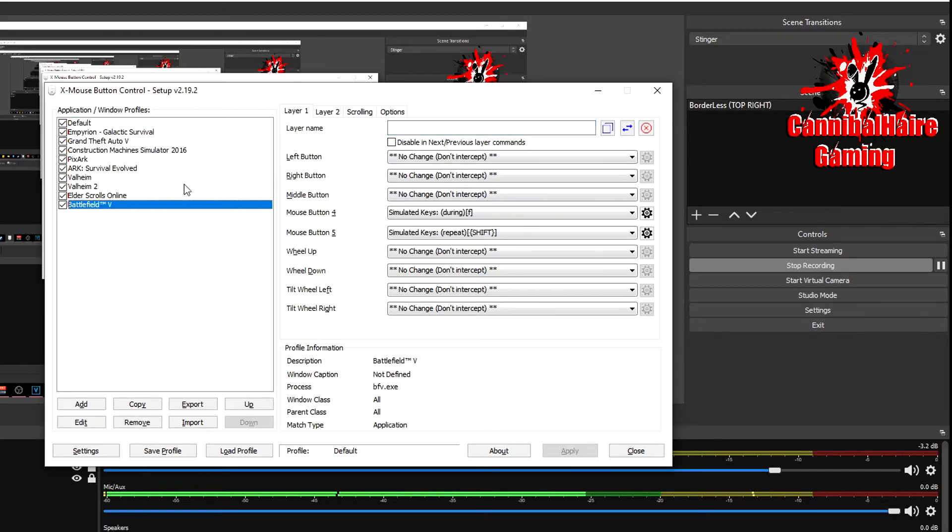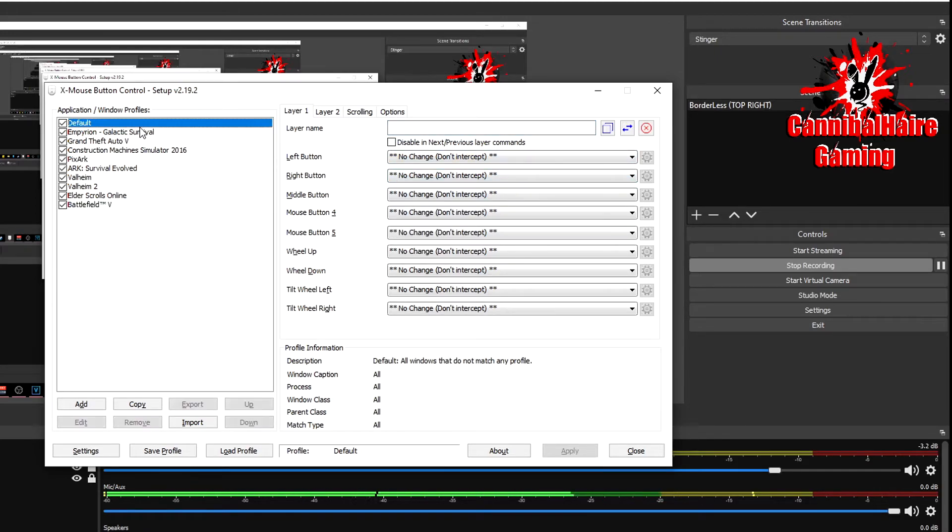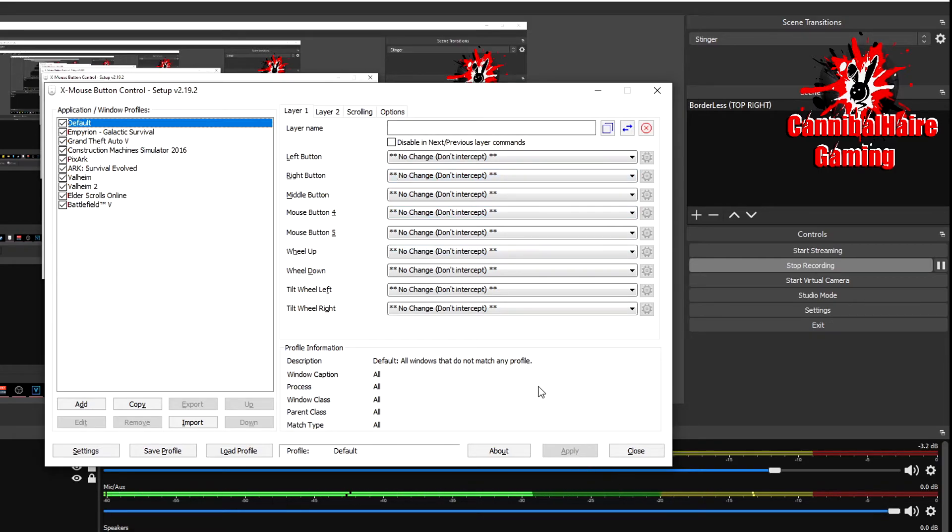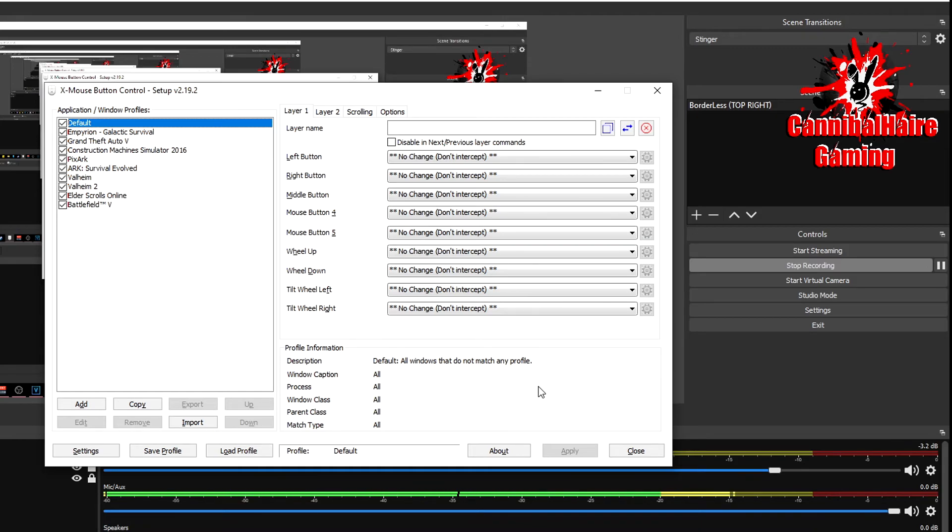So once again, this is Cannibal Hair on an X Mouse Button Control tutorial fixing the left button and the right button that was disabled. So once again, thanks for stopping into the channel. And my name is Cannibal Hair, hit that like and subscribe button below.